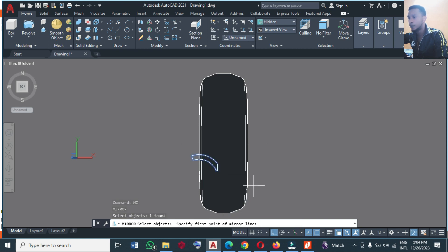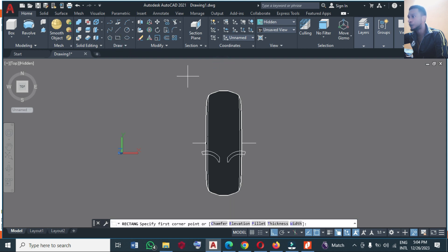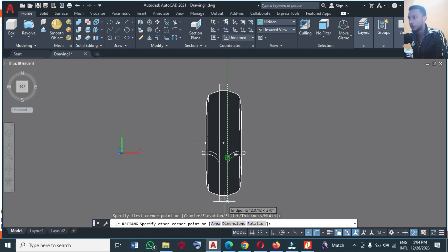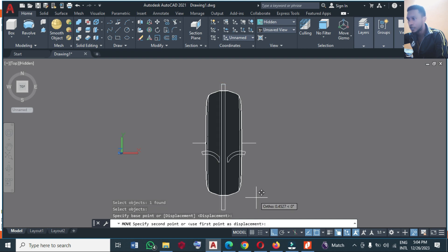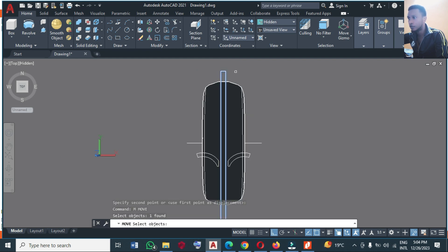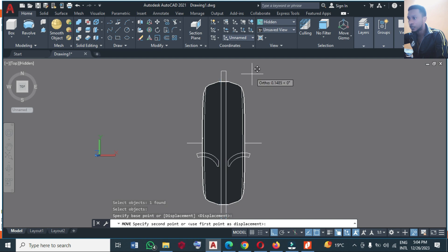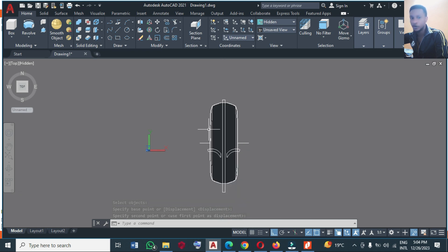Take the center points here and mirror it like this — you have this. At this point I'm going to draw a rectangle to pass through this. I can draw it and then move it to the center — type M, Enter, and move it to the center. If you really want to make it precise, use object snap to snap the center, move it to the center and make it equal.